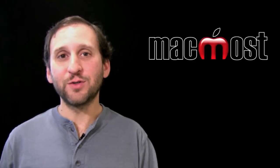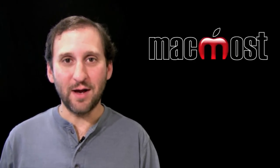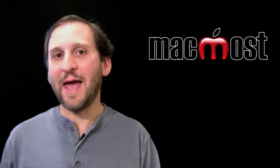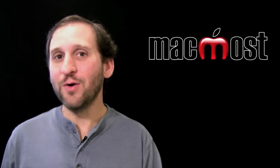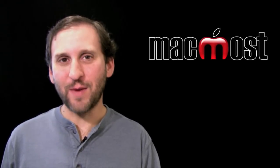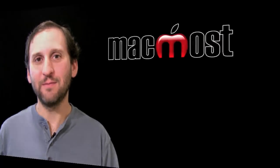I hope you like this look at creating your own icons for Mac OS X. Until next time this is Gary with MacMost Now.